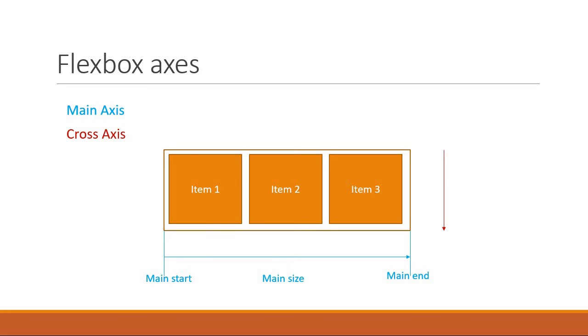So we can say that the flex items flow from main start till main end and take up the main size as the length.